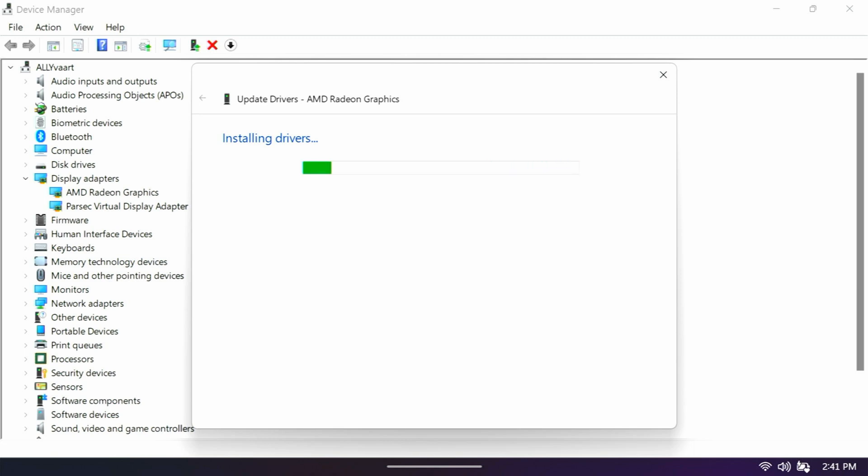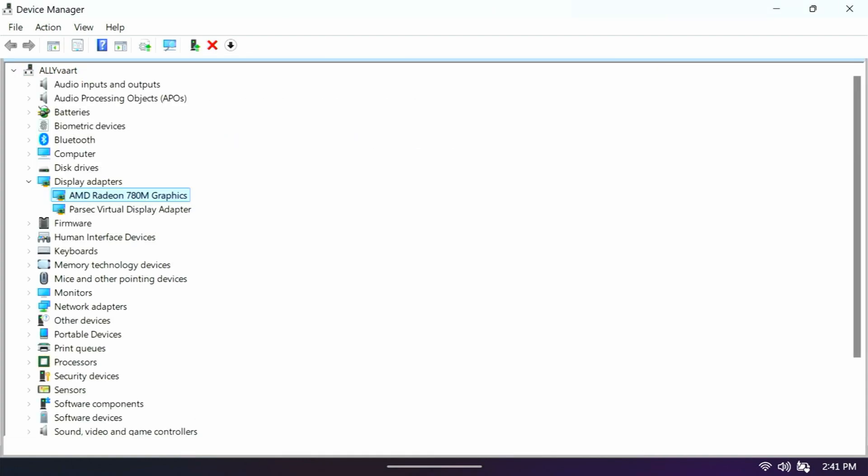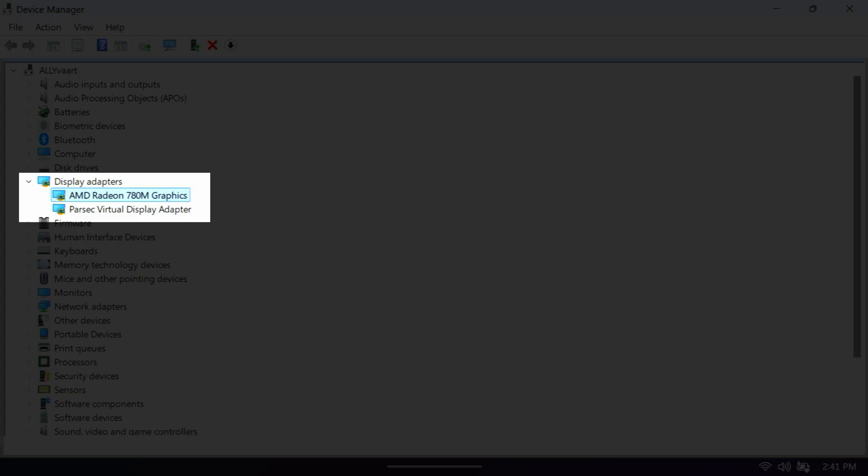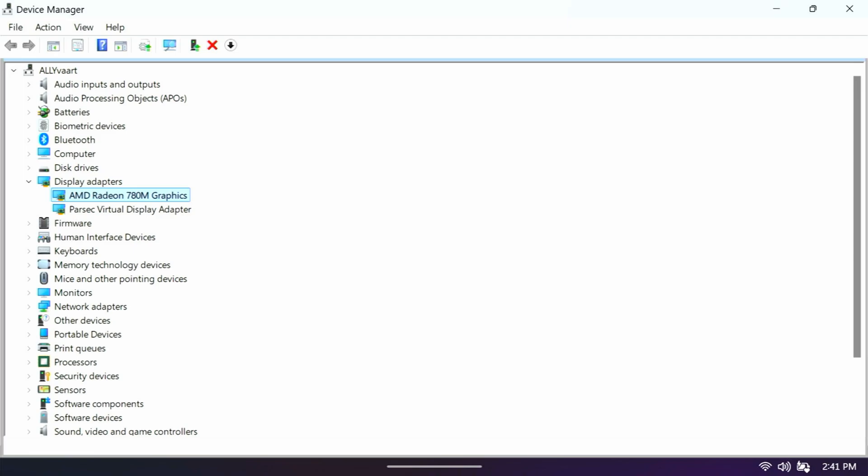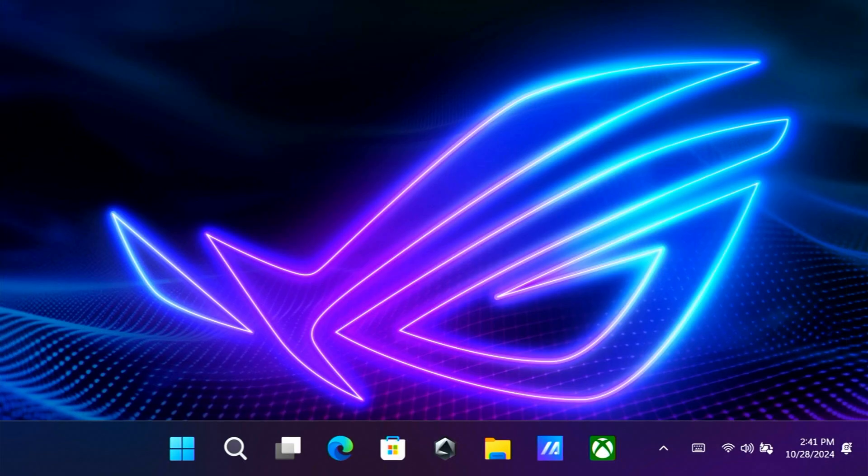And then what that's doing is replacing the factory installed display adapter for this new one. Now your screen is going to flicker on and off. Don't worry about it. That is expected behavior. And now you can see we have AMD Radeon 780M graphics instead of where it previously just said Radeon graphics.